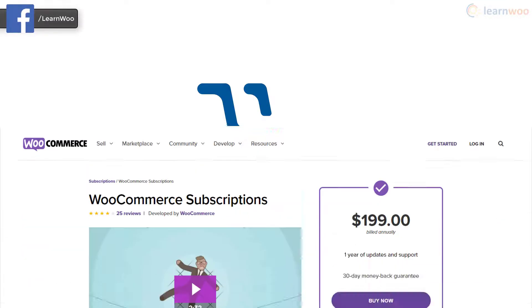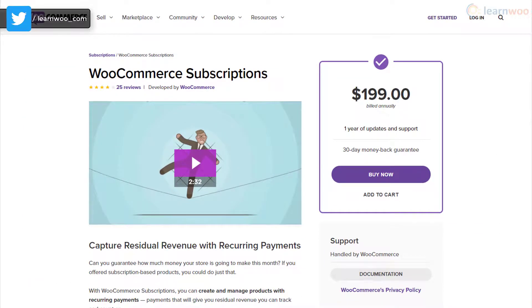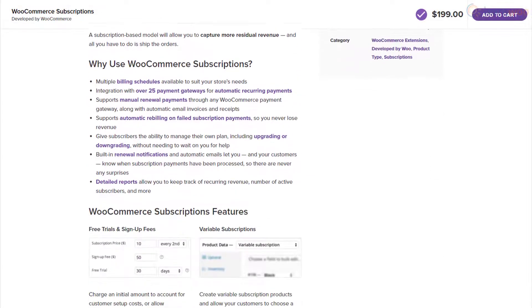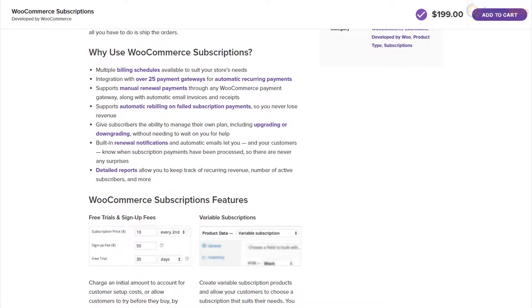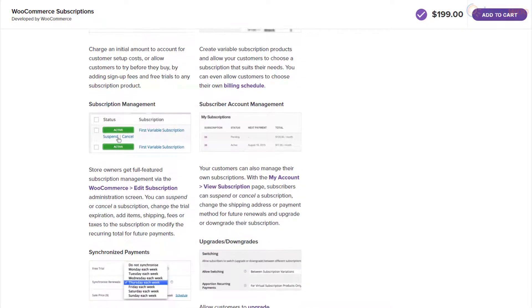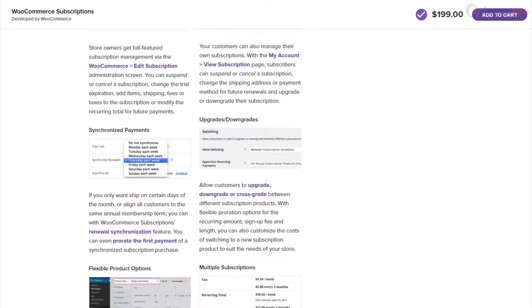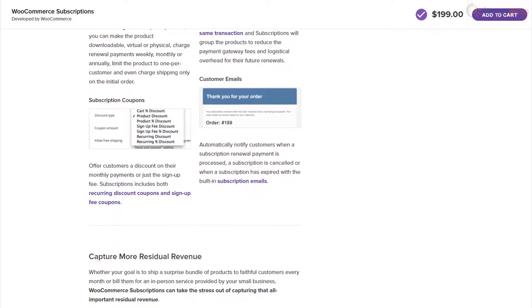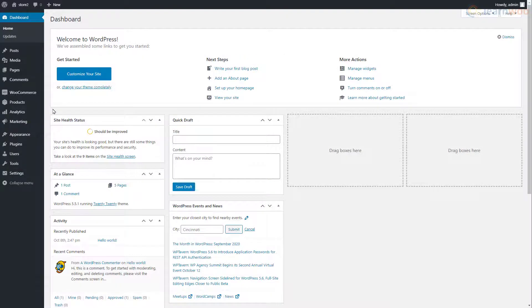If your store works on a subscription-based model, you can enable subscription payments with Stripe. However, you'll need the WooCommerce Subscriptions plugin from the WooCommerce Extension store. With the Stripe and WooCommerce Subscriptions integration, you can enable both manual renewal payments and automatic recurring payments, and even let customers upgrade or downgrade between plans. After installing the plugin, you'll need to add a subscription product.